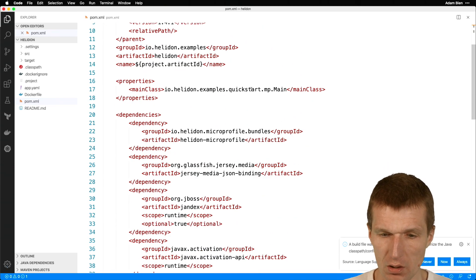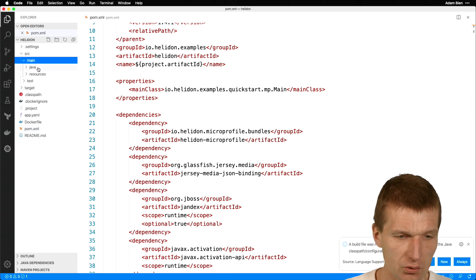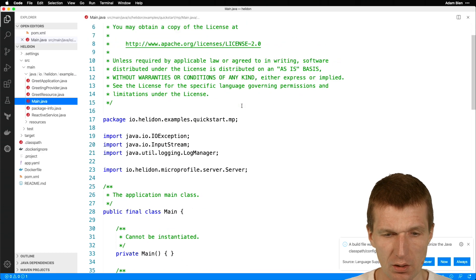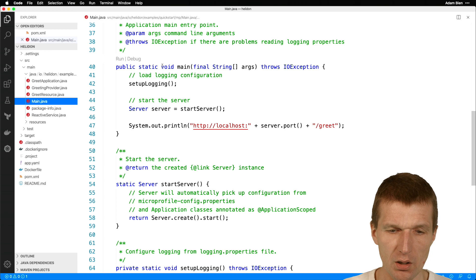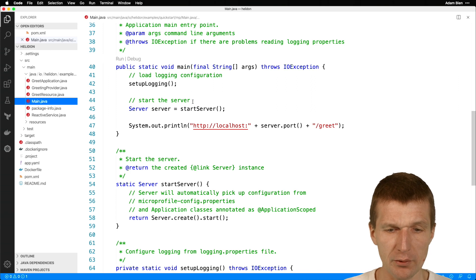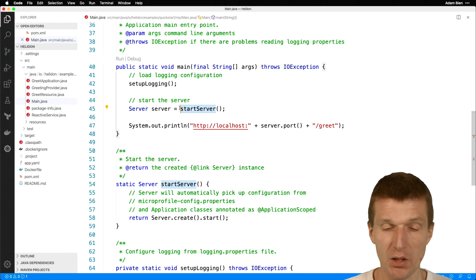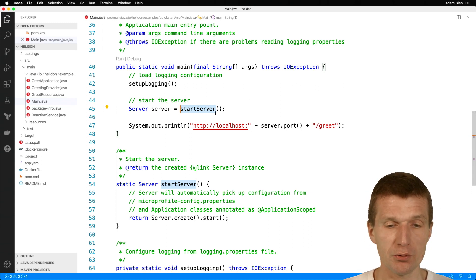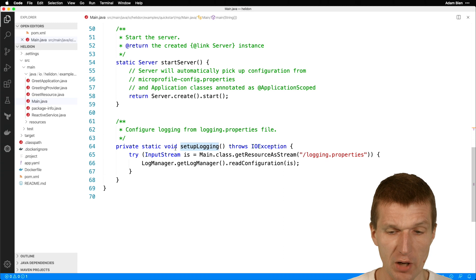What's unusual is the quickstart MP main. There is a main class, and this class is interesting because it has a main method — an executable entry point — and the Helidon server runtime is started here. This gives you the opportunity to do something before and after startup, so you can embed Helidon into your existing Java process.